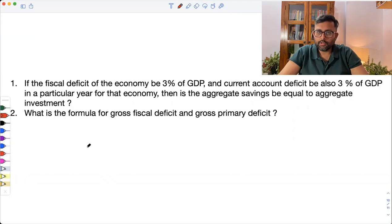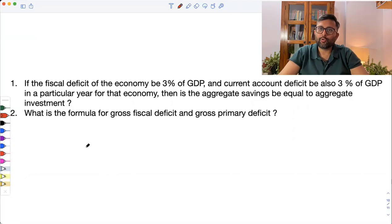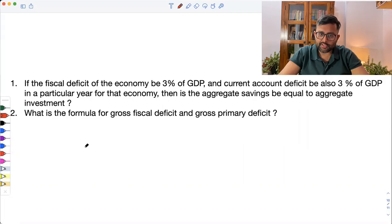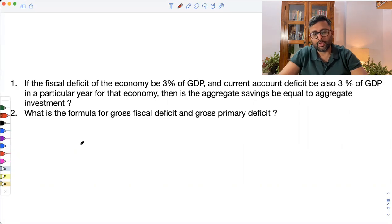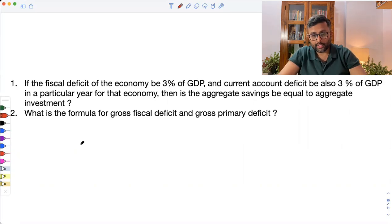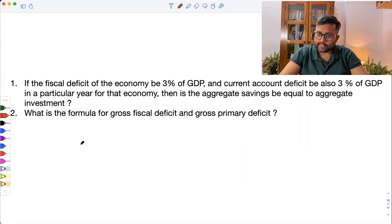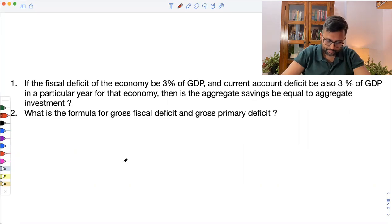Let us have a look at this question. Please read the question and try to answer yourself first. If the fiscal deficit of the economy be 3% of GDP and the current account deficit be also 3% of GDP in a particular year, then is the aggregate saving equal to aggregate investment?